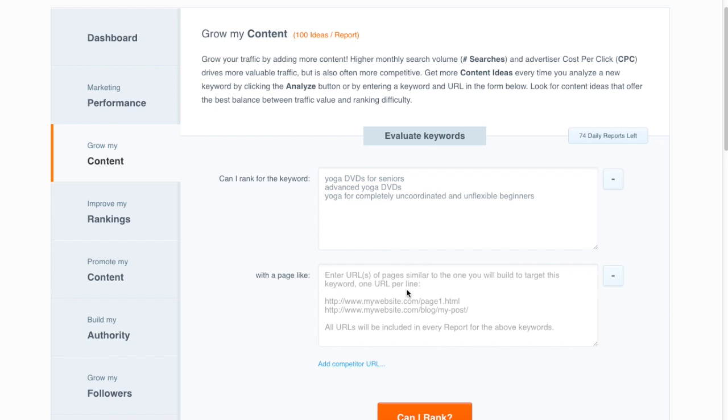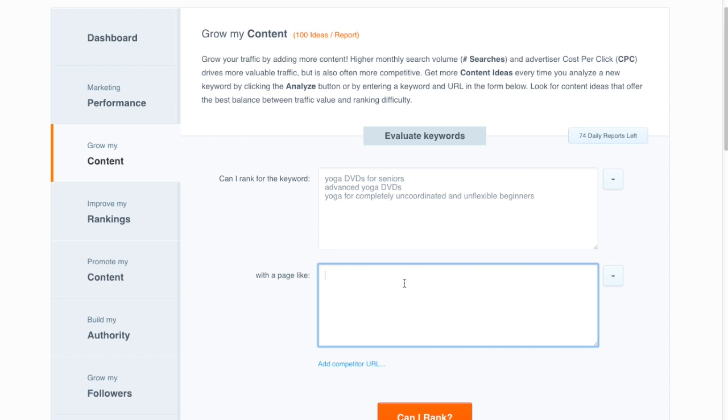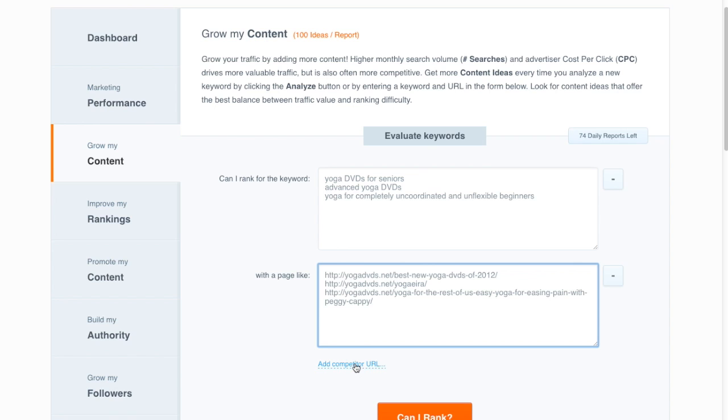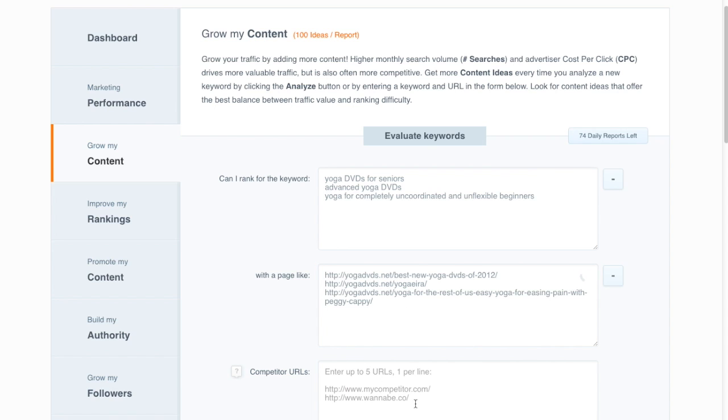A cool strategy is to pick a really strong page, an average page, and a really weak page on your website. And this will give you kind of a best case, worst case, and expected case scenario with your keyword difficulty scores.